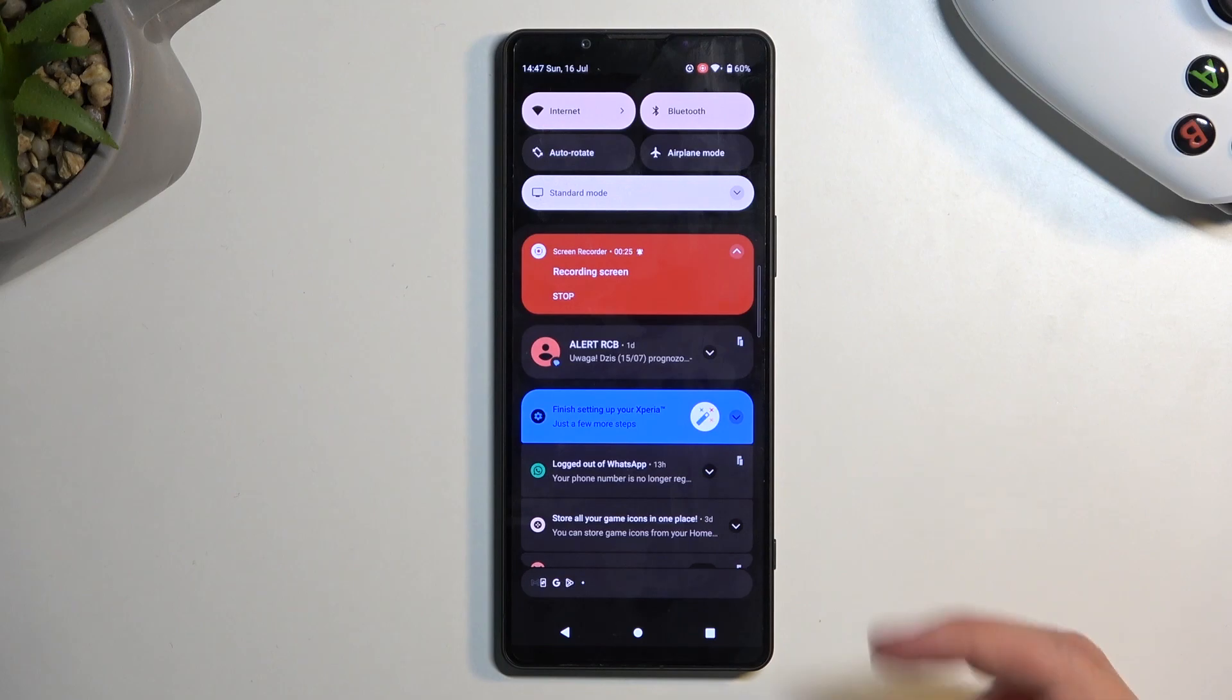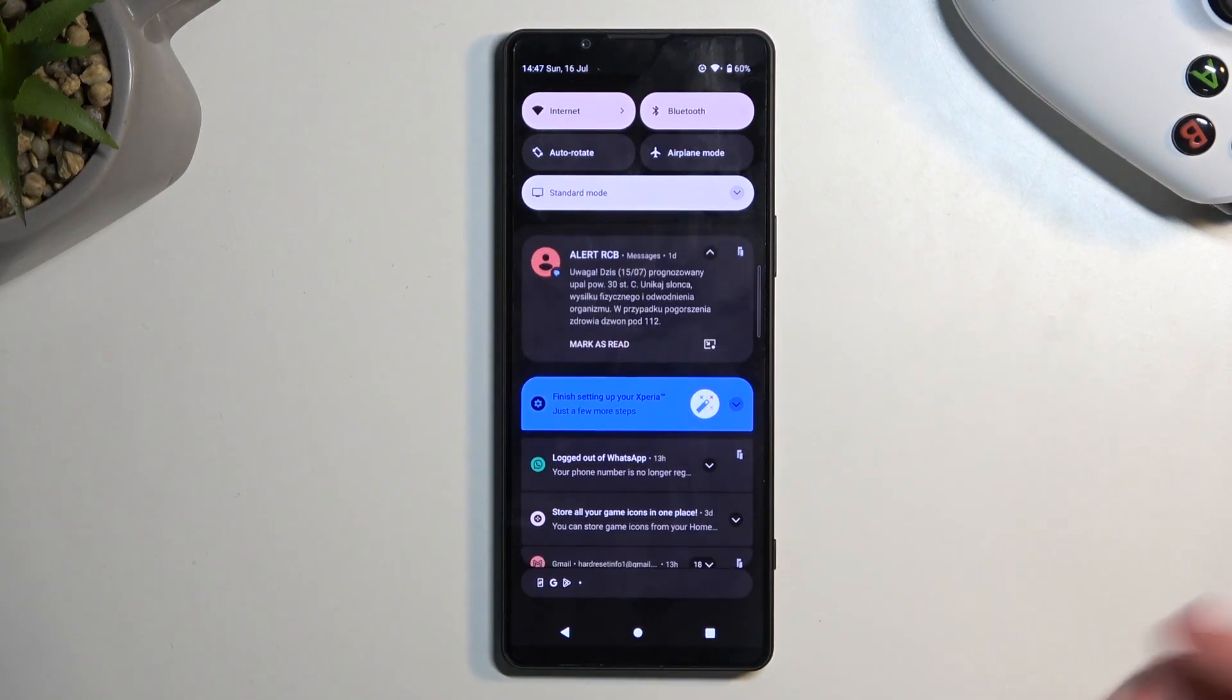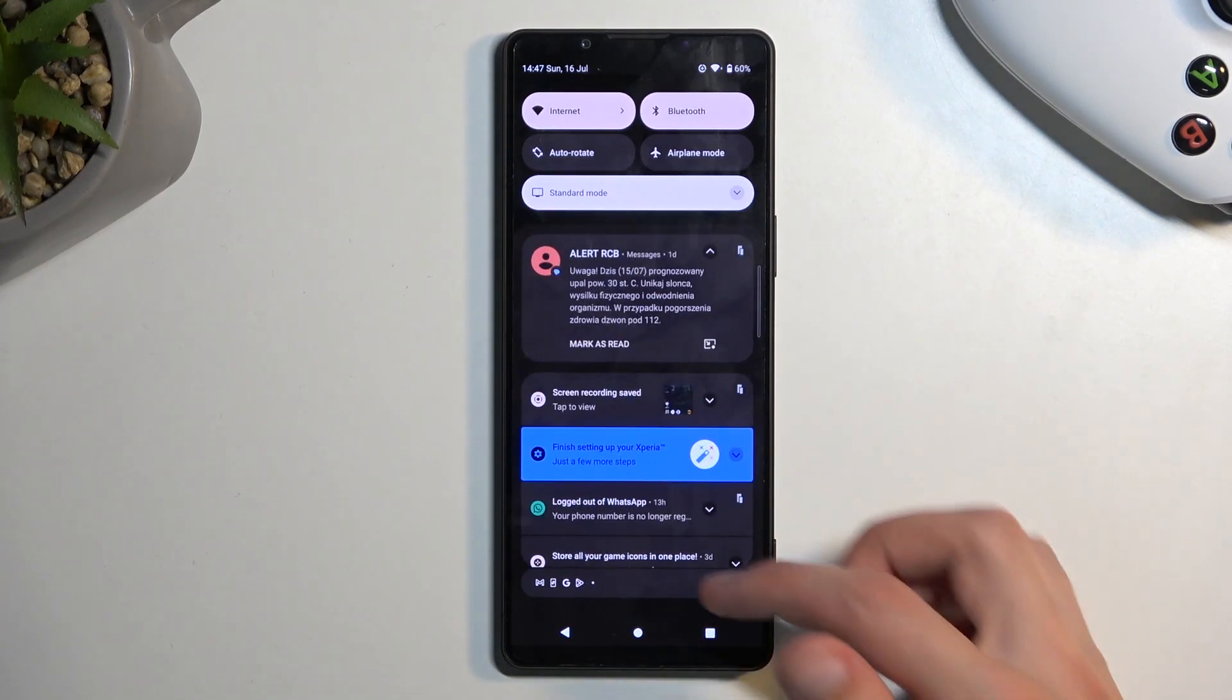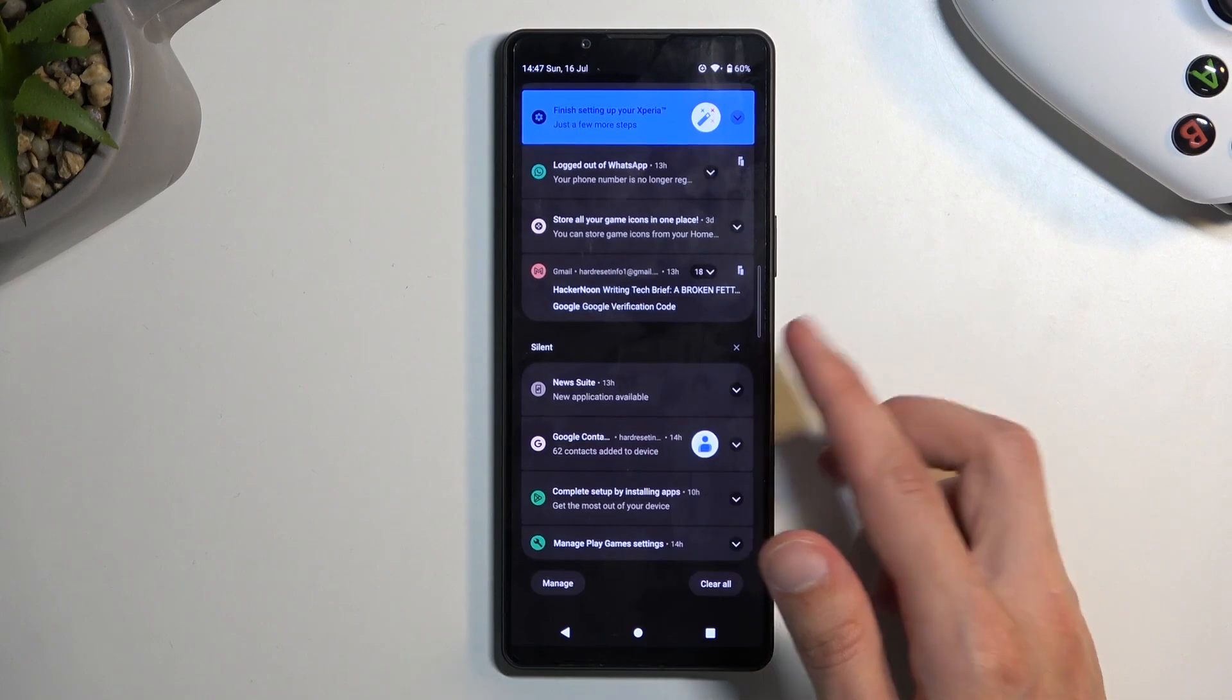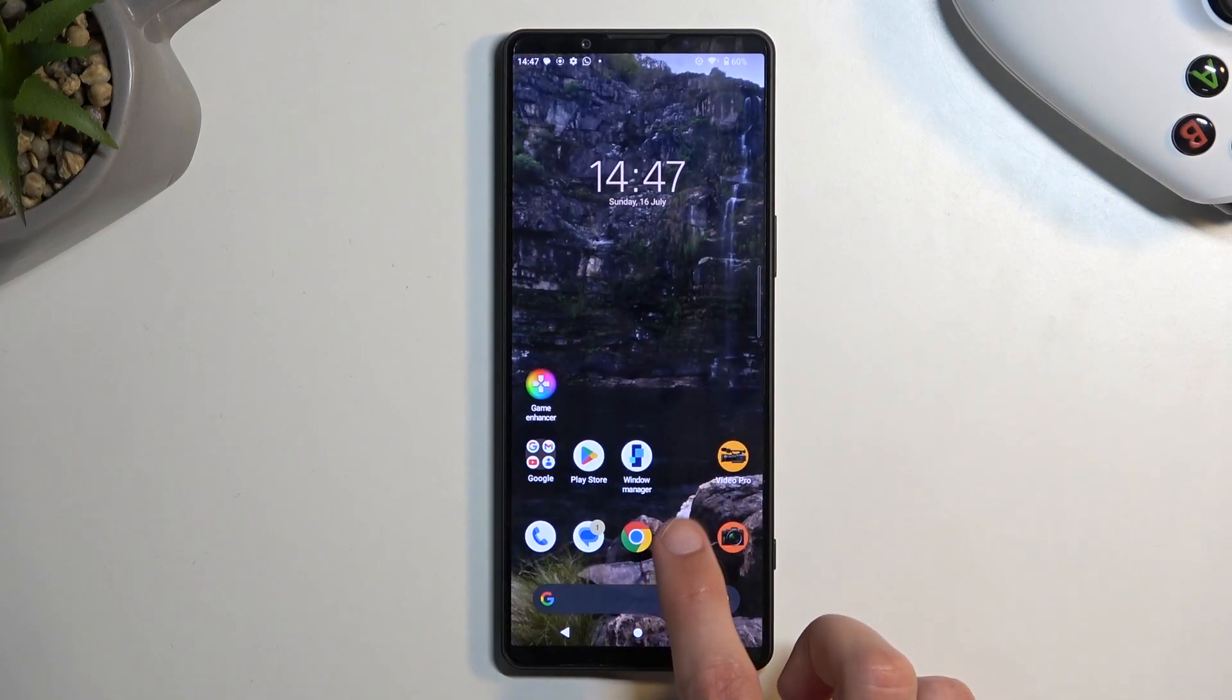Once you're done, you can select the stop button right here and this will automatically save your screen recording to your photos application.